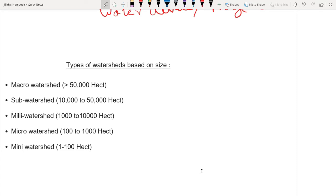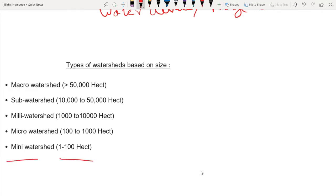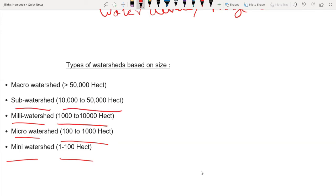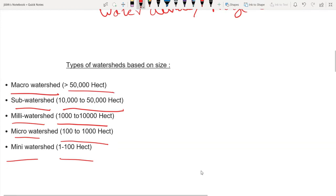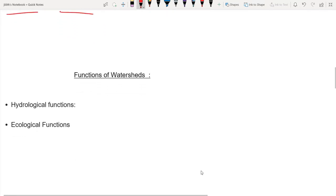We will consider different types of watershed sizes: Mini-watershed is 1-100 hectares in size. Micro-watershed is 100-1000 hectares. Mill-watershed is 1000-10,000 hectares. Sub-watershed is 10,000-50,000 hectares. Macro is 50,000-100,000 hectares. There are hydrological functions and ecological functions.